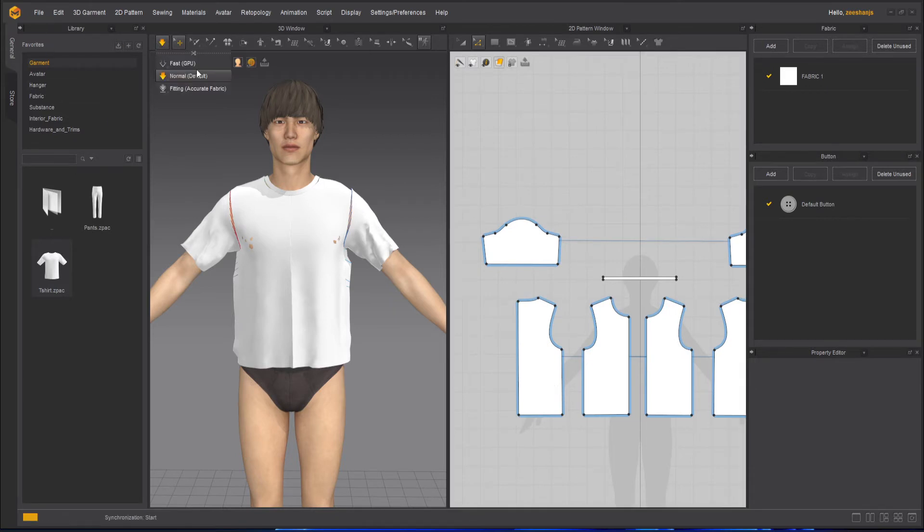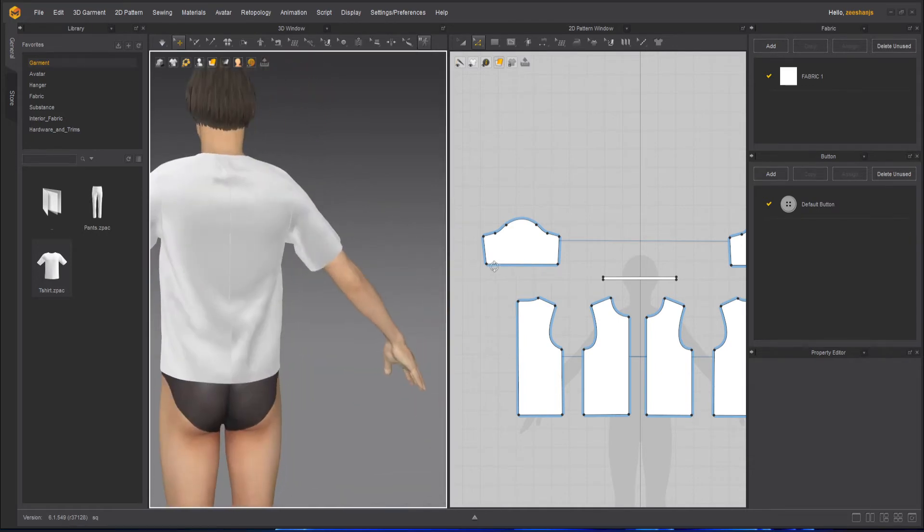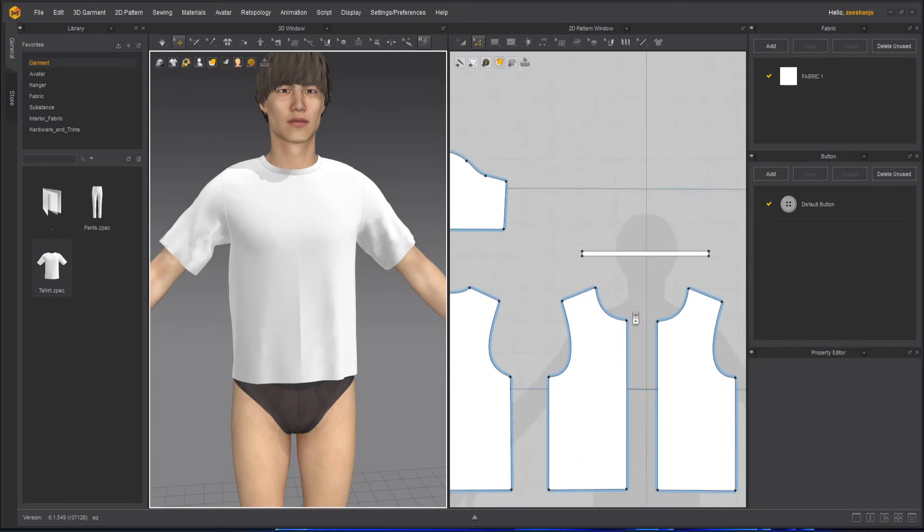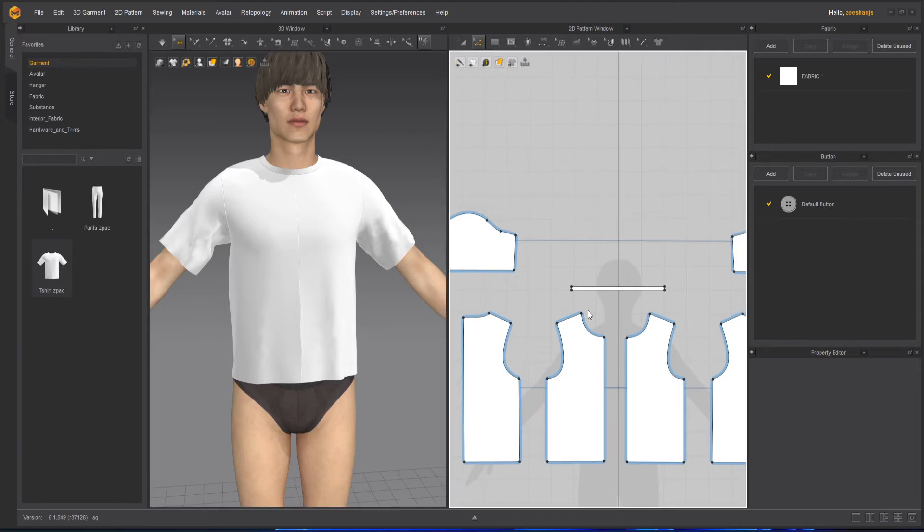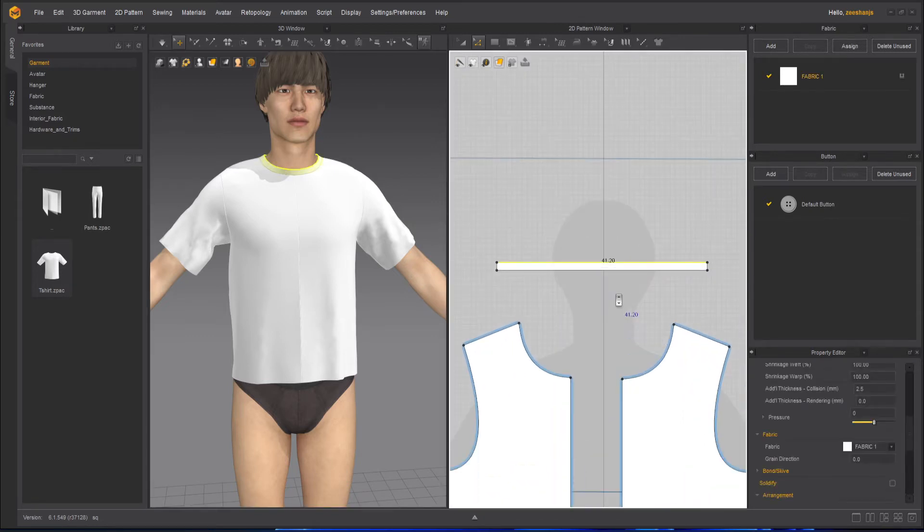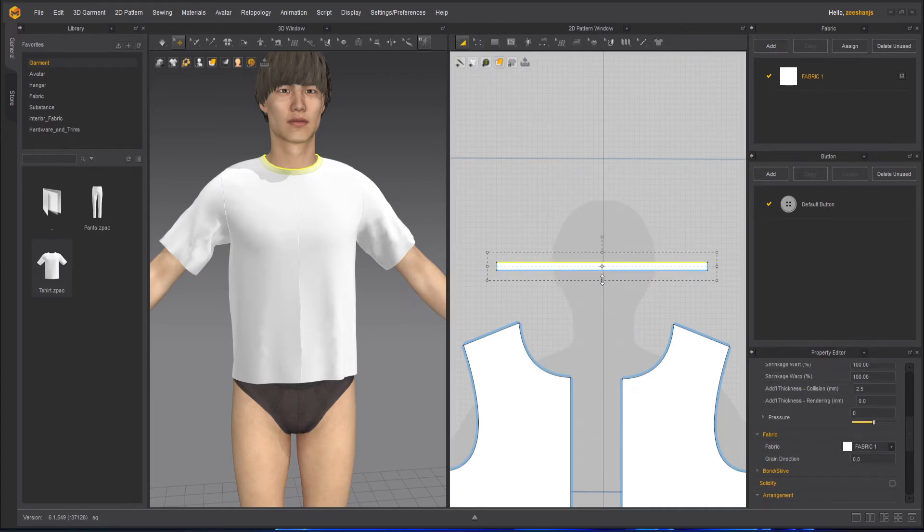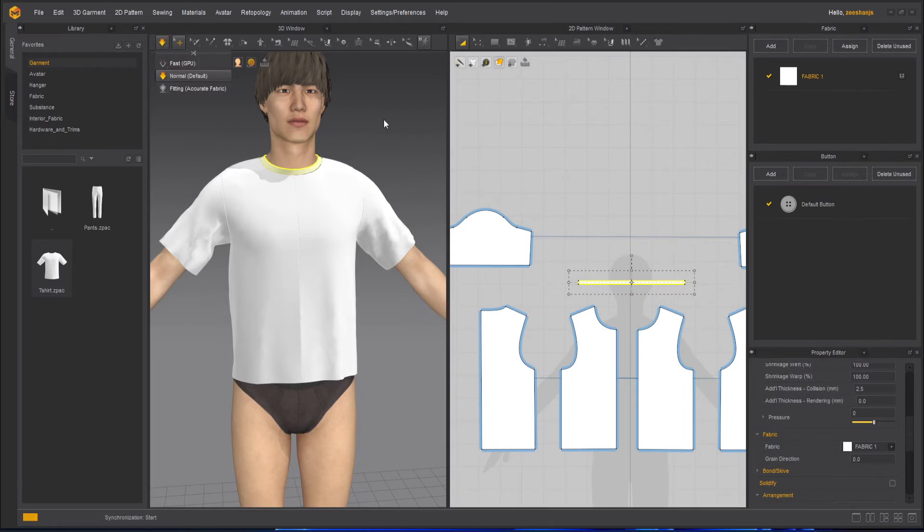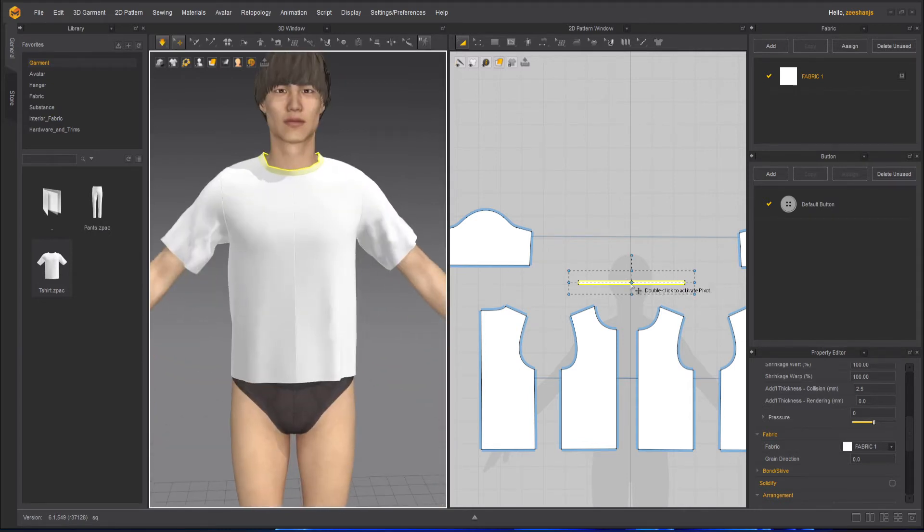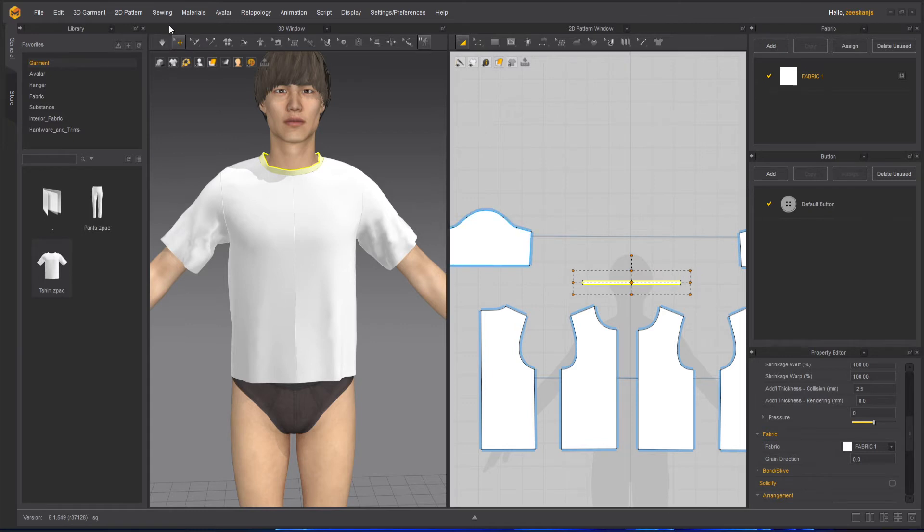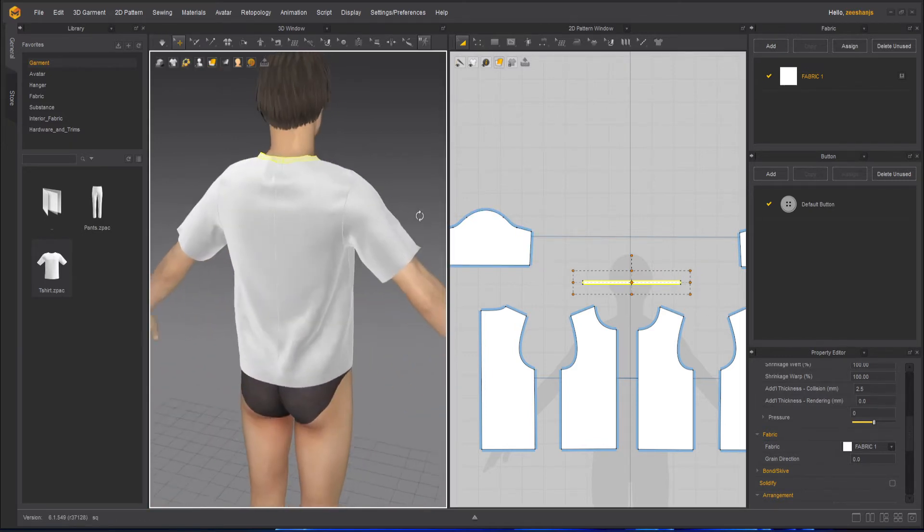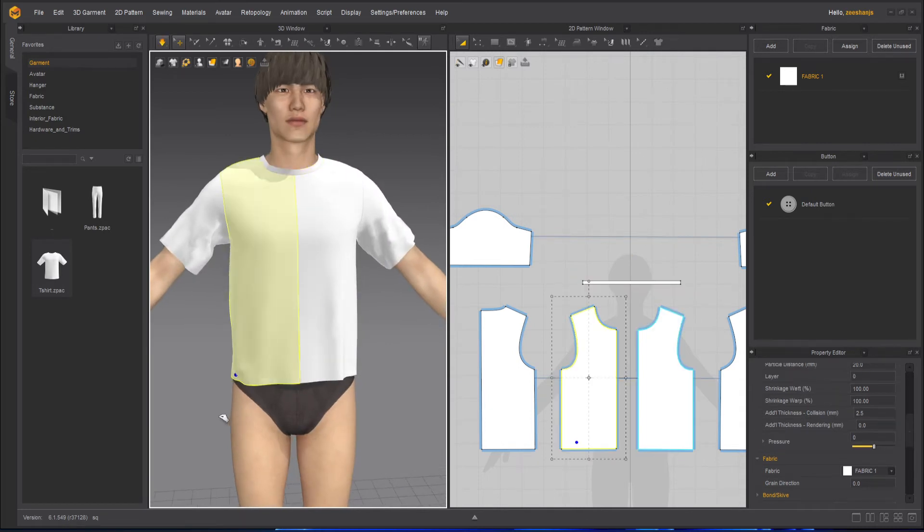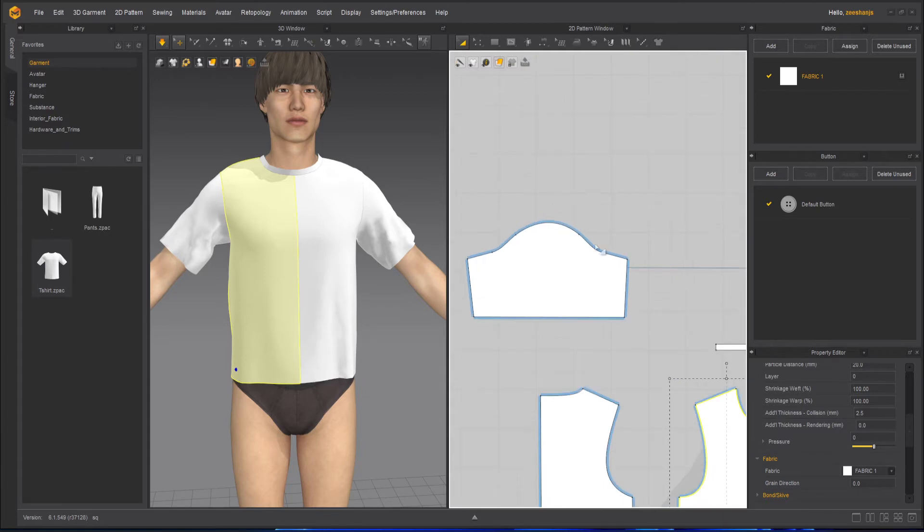So let's simulate this for now. Seems good. Now what we need here is to make this collar wider. Seems okay.